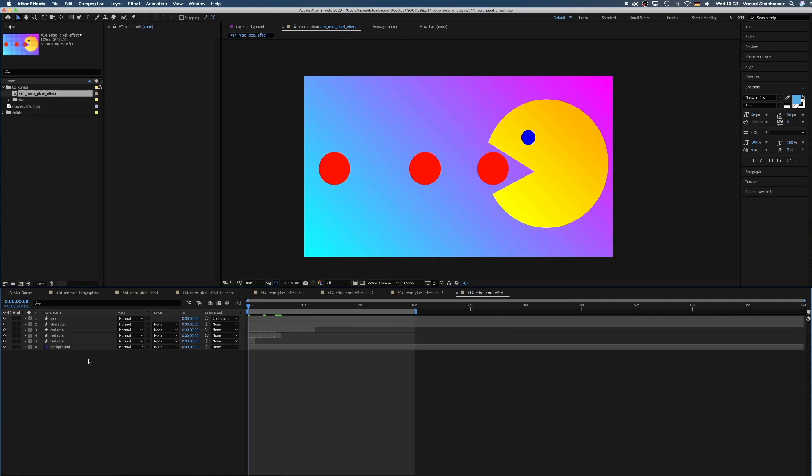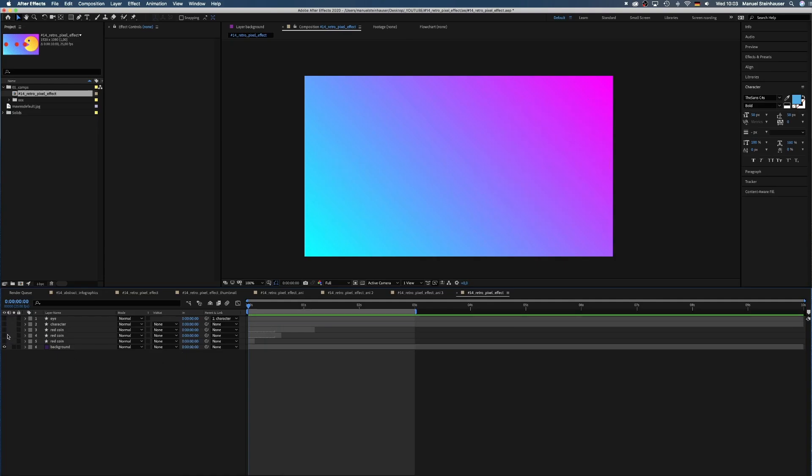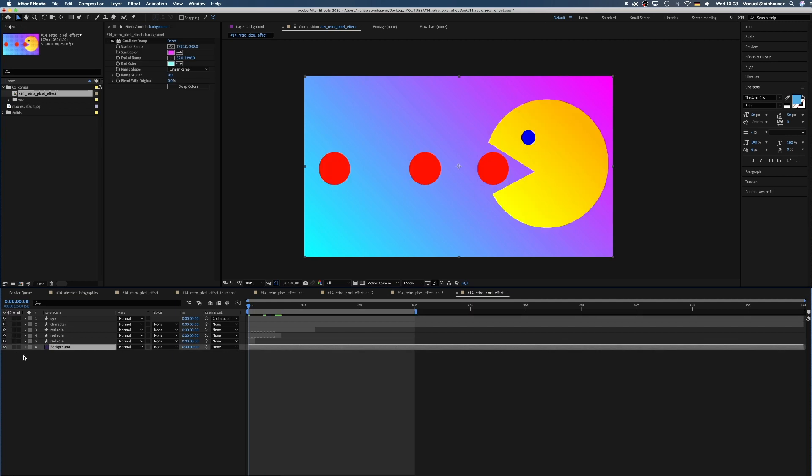I've already added a background layer with a gradient ramp and some rounded shape layers. The pixel effect itself is made by a few effects and an exact grid.